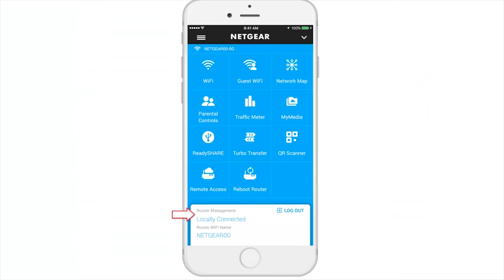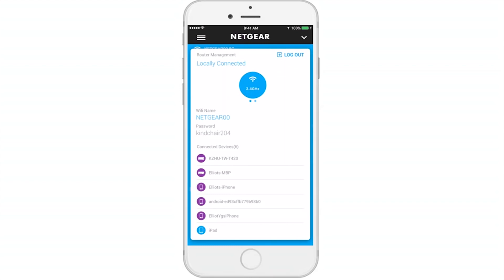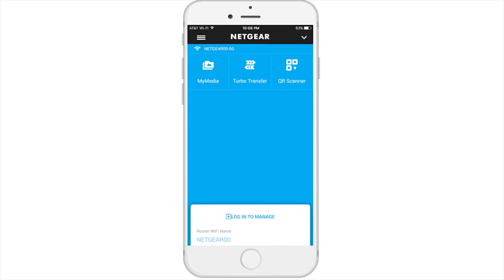Now let's take a look at the network card. Swipe the card up and you'll see different networks presented as you swipe through different brands. You can see the list of devices connected to your network. If you choose to log out of the app, click Log Out on the network card. Once you log out, the dashboard features are limited to My Media, Turbo Transfer, and QR Scanner.